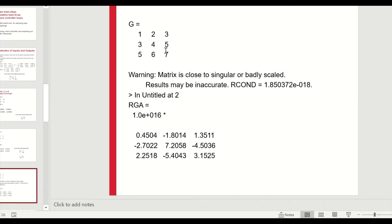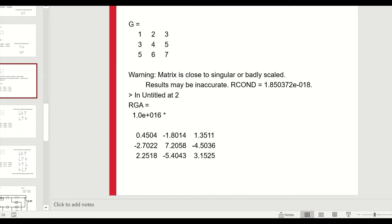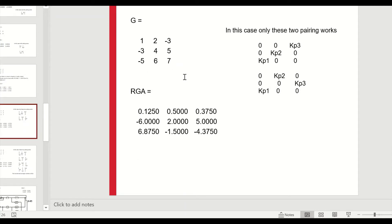For a randomly chosen G(0), when we carry out the relative gain array computation it comes out to very large numbers — around 16 each. This indicates that G(0) is ill-conditioned, and because it is ill-conditioned the RGA gives very large numbers. This indicates that the process is going to be very difficult to control.